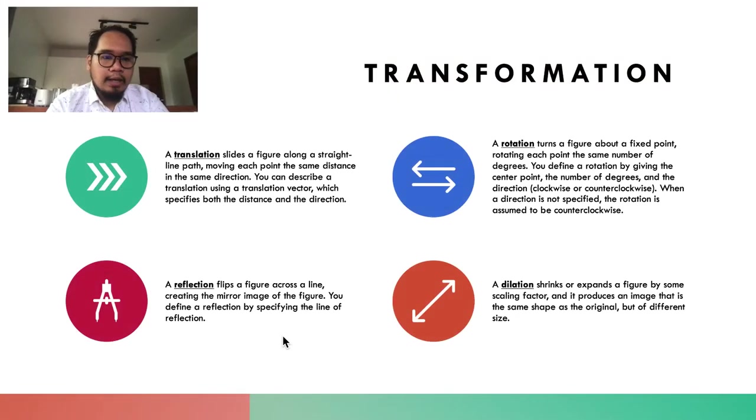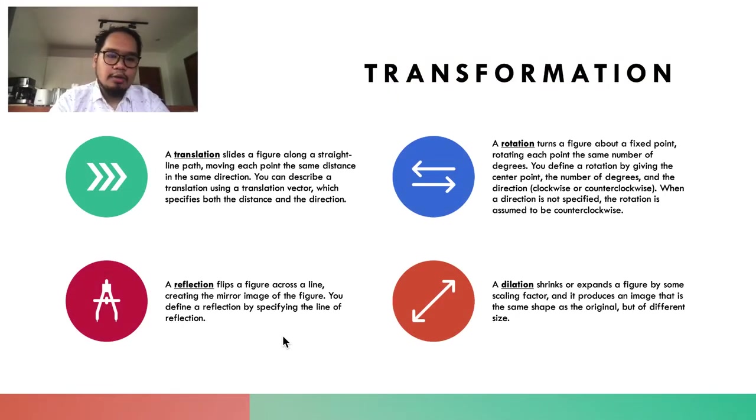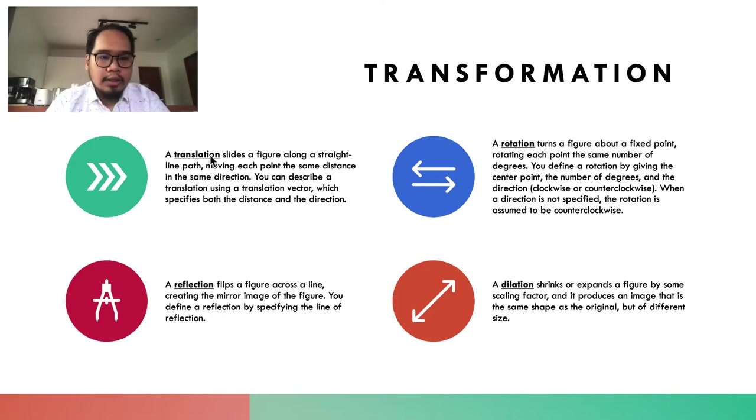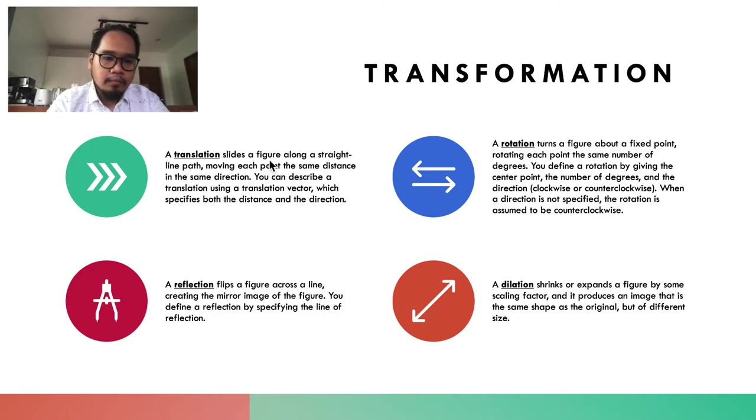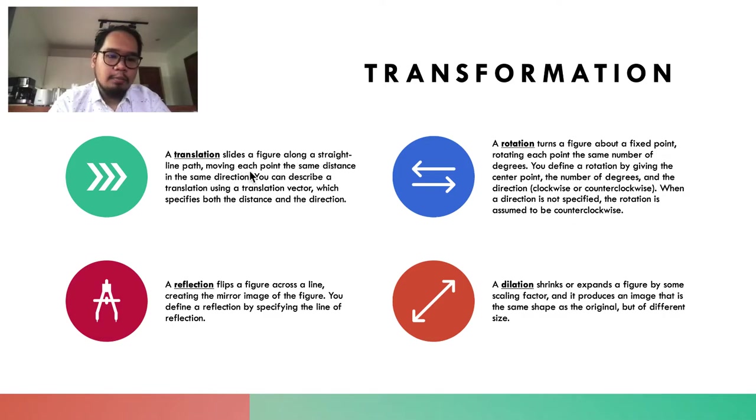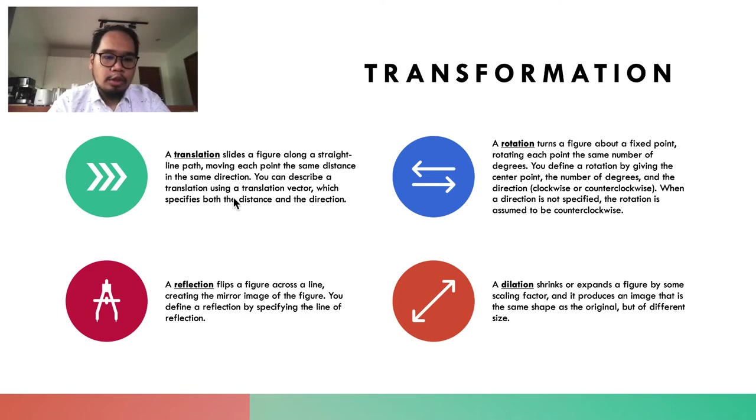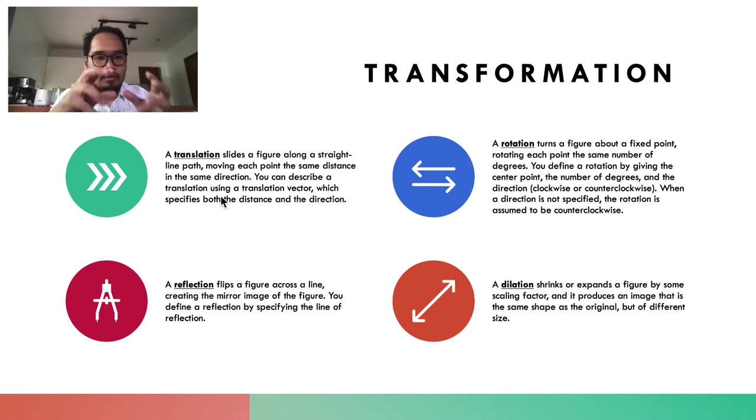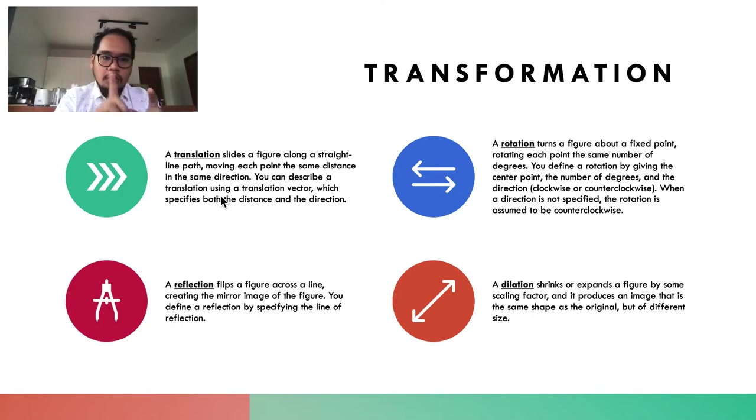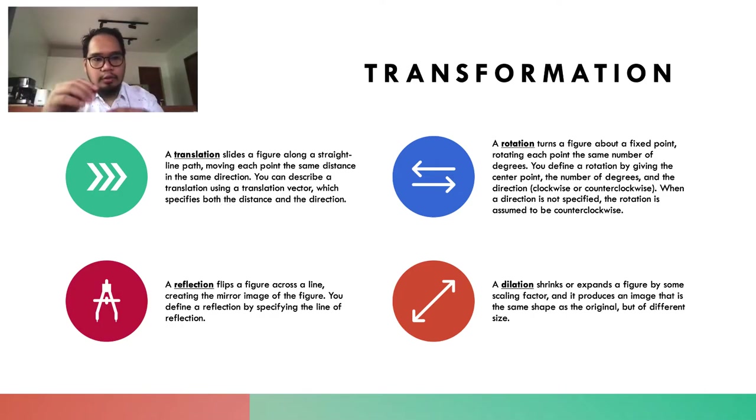The major types are translation, rotation, reflection, and dilation. A translation is a slide along a straight-line path, moving each point the same distance in the same direction. You describe a translation using a translation vector, and you simply slide the image to recreate it.